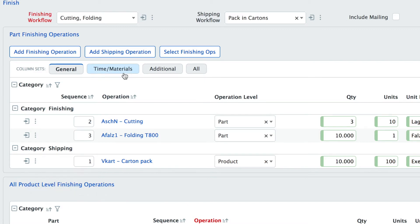That means you can look at the same data from different angles or different perspectives so for example here I look at the finishing operation and first I see general information.